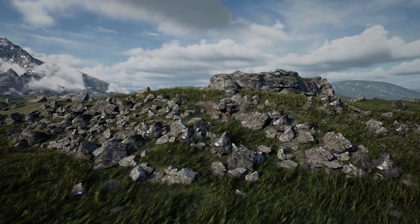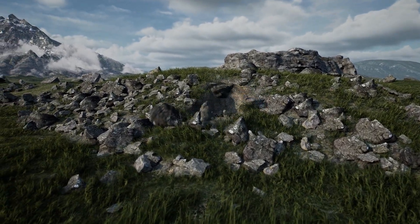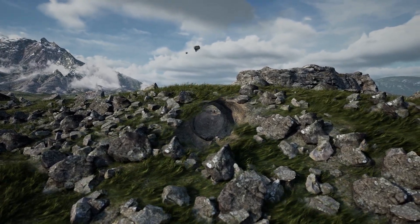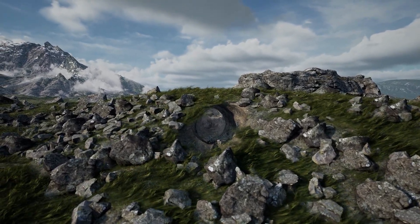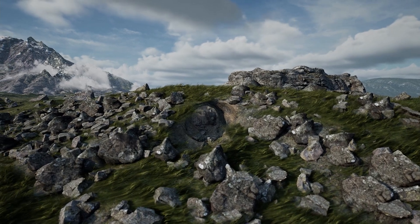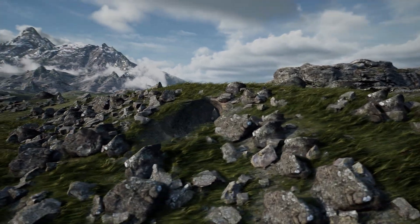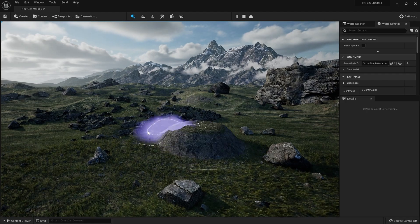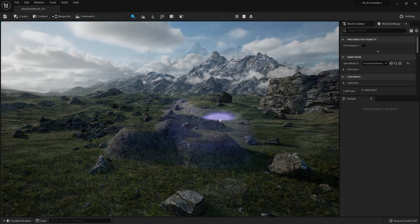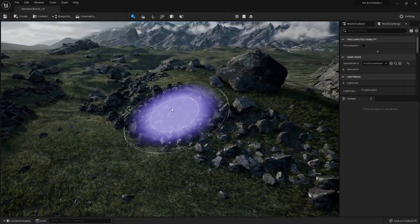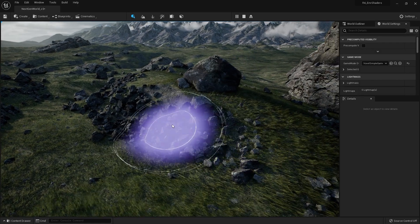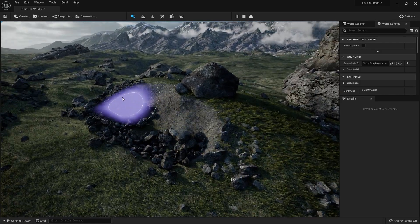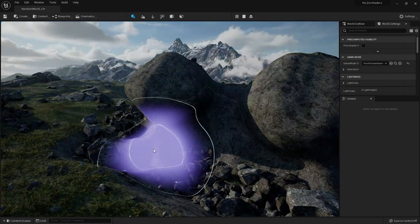Here you can see me actually tunneling into the landscape and creating a hole directly through the terrain. Brushify takes care of automatically texturing the landscape as it gets deformed. We can sculpt the landscape in just the same way as we would a normal Unreal Engine landscape, but with the added benefit of being able to create overhangs.